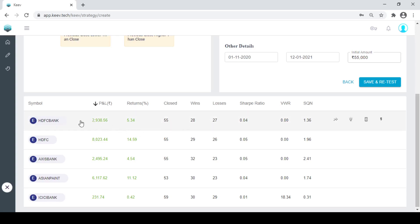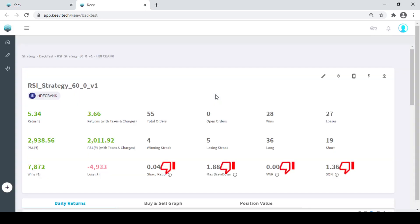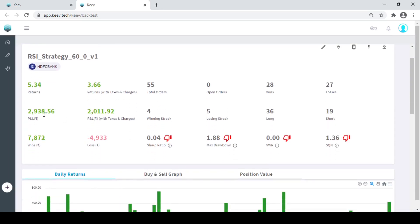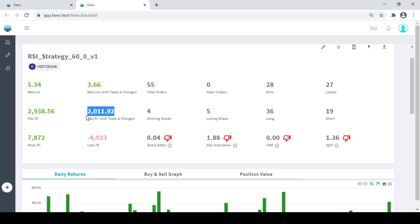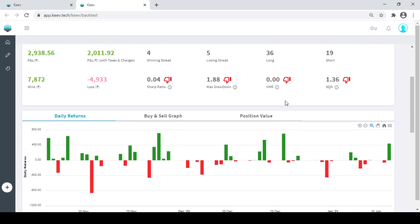So now let me explain more how HDFC is performing. So we got this particular return, 5% return per year. I am not losing a lot of money on the brokerage also. My wins are good, losses are also there. Drawdown is okay. Total orders are good, wins are good.